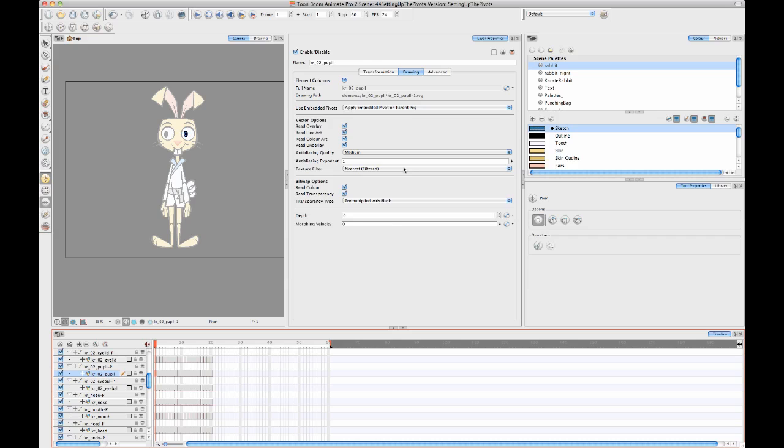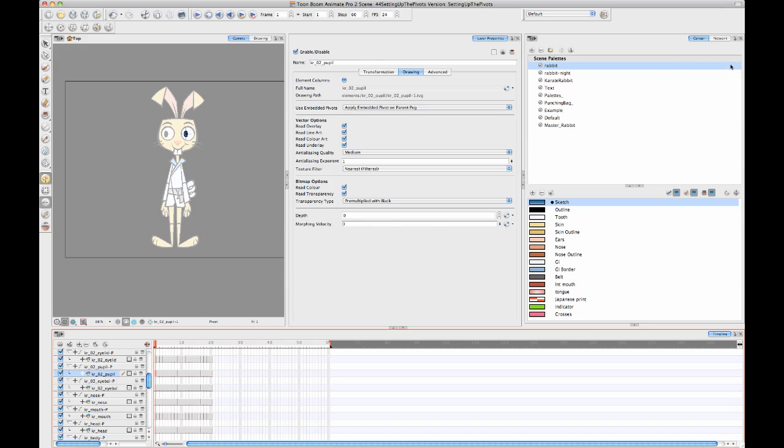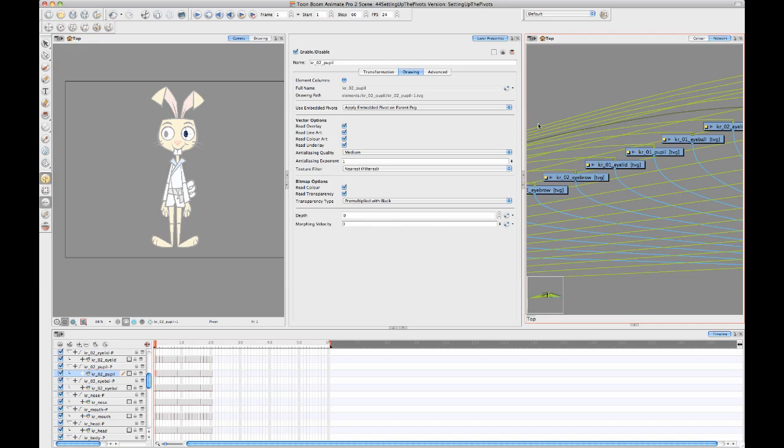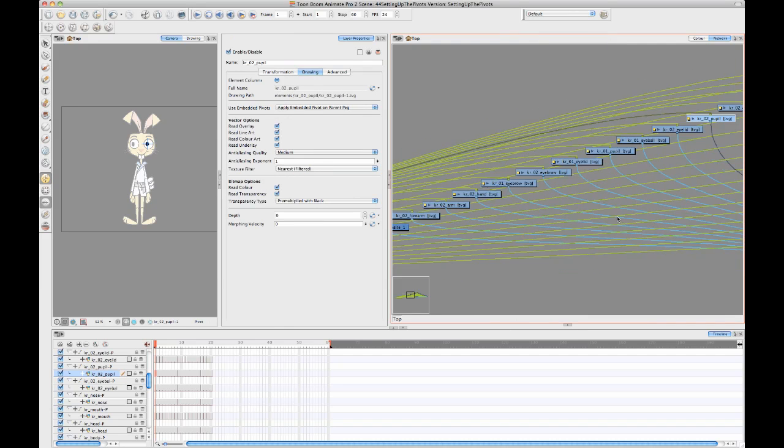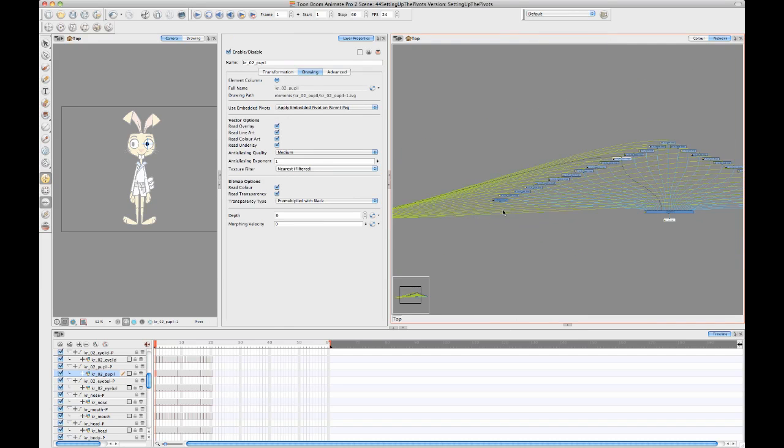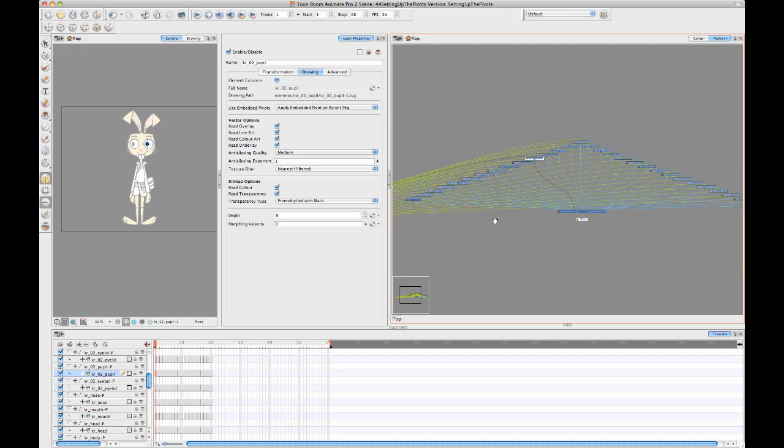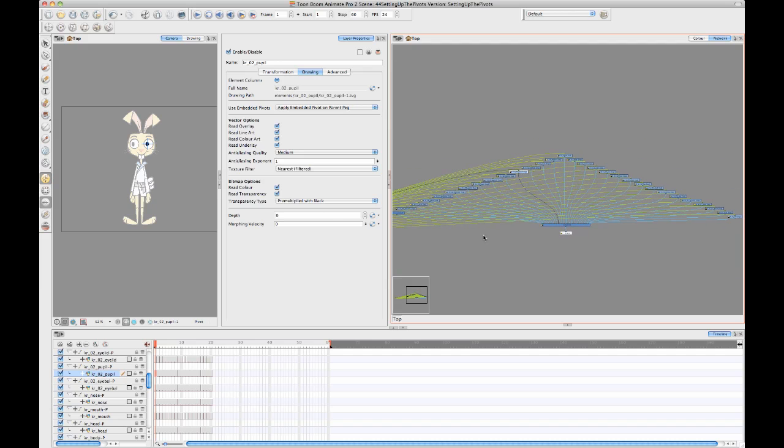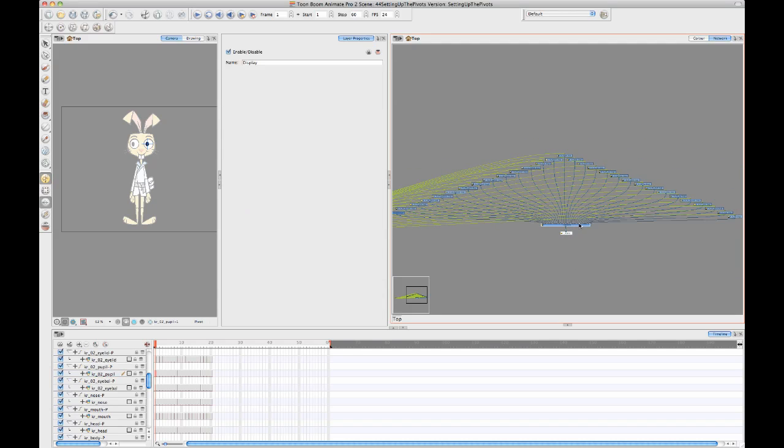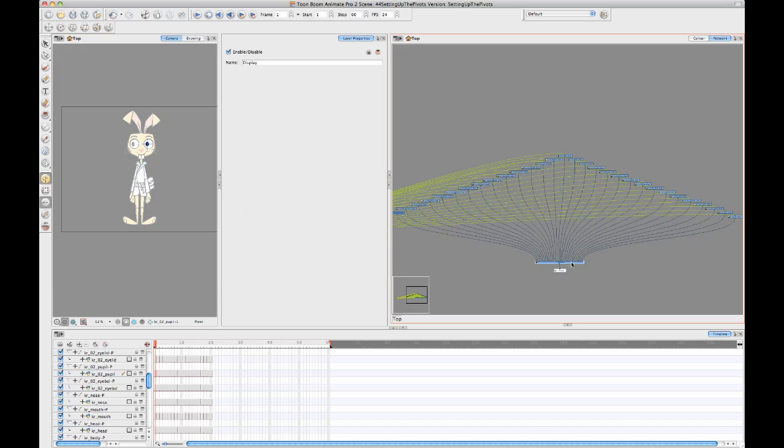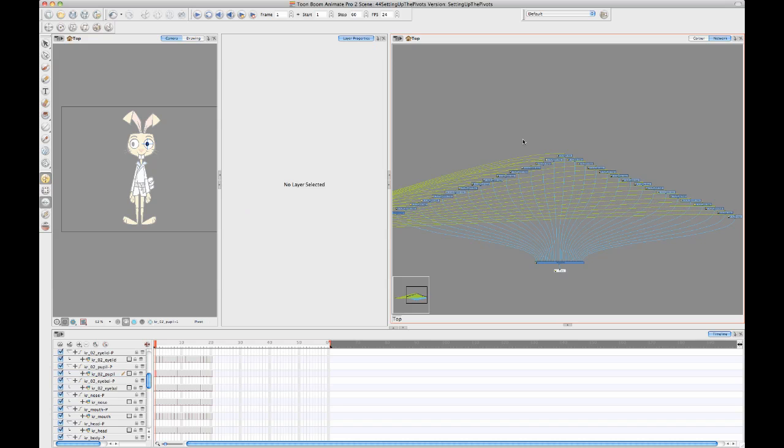But even when you do it that way, it still takes a little bit of time. I want to show you another trick for Anime Pro and Harmony on how to do this a little bit faster. I'll go into my network view and I've got all of my drawing layers on one side and all my pegs on the other side.